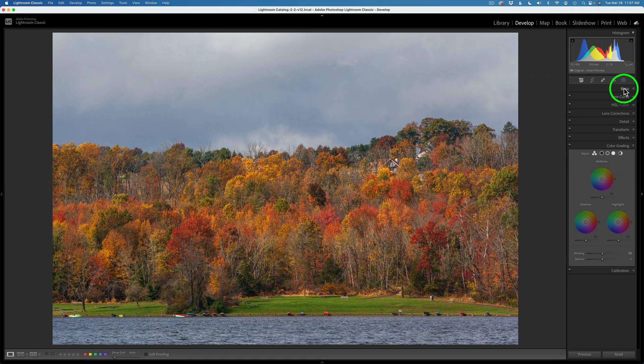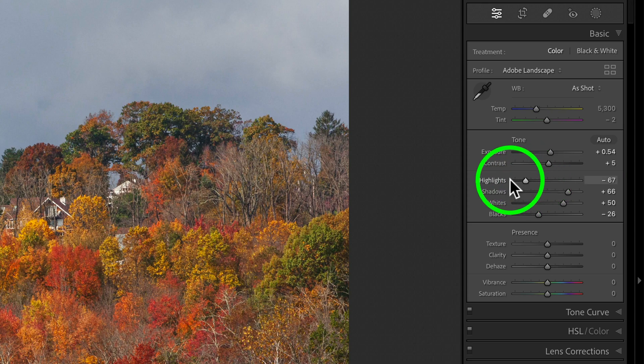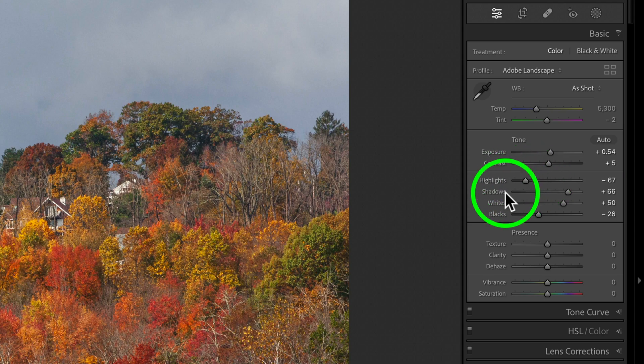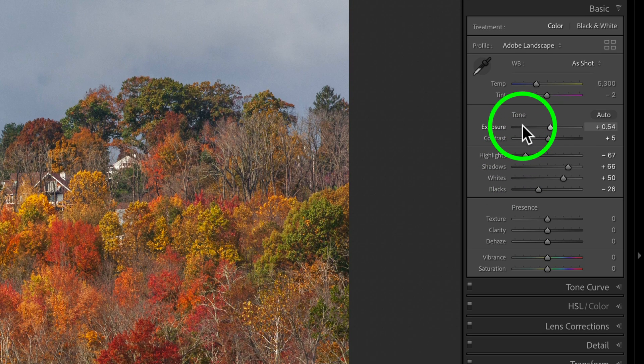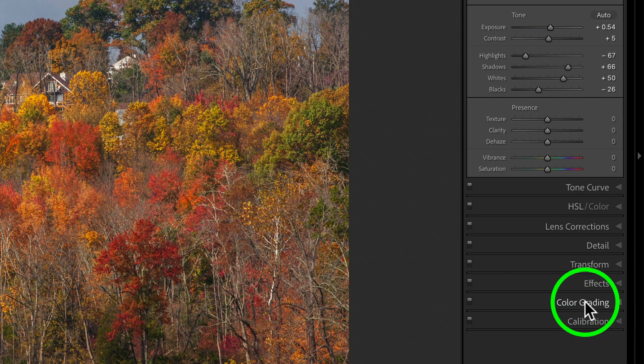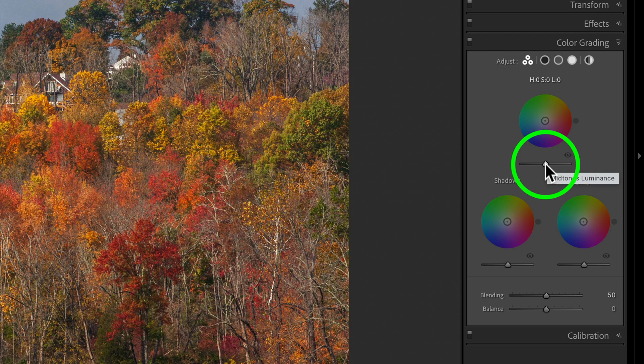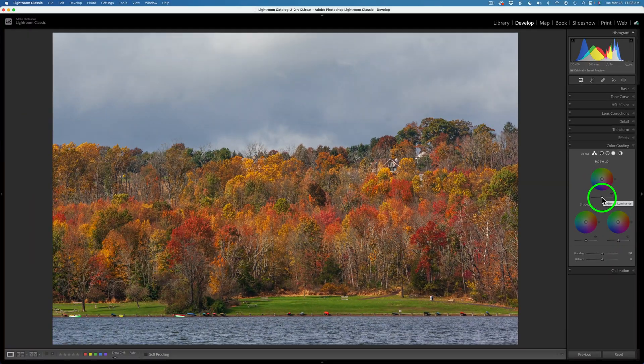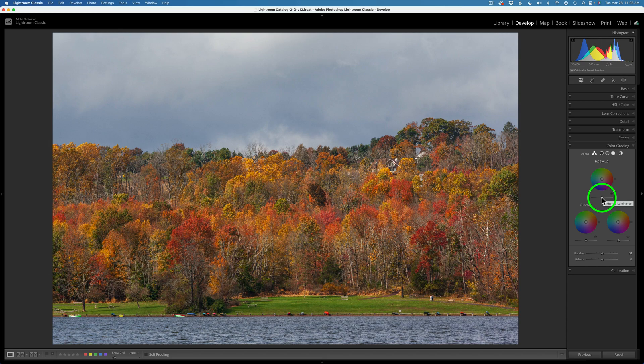Now if we look at the Basic Adjustment Panel, we do have a Highlight Adjustment and a Shadow Adjustment Slider. We have an Exposure Slider, but I don't see a Mid-Tone Slider. Or is there a Mid-Tone Slider? We do have a Mid-Tone Slider here in the Color Grading Tool. And this is what got me on to this method when I realized, yeah, you know what, we do have a Mid-Tone Slider.